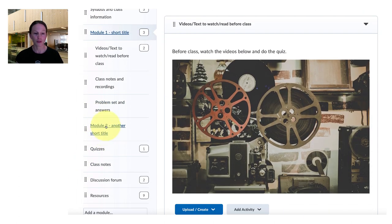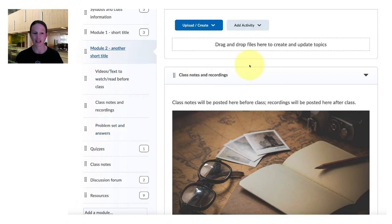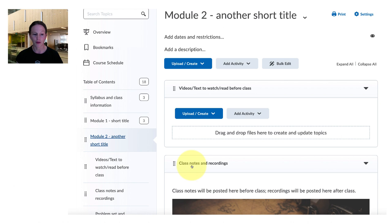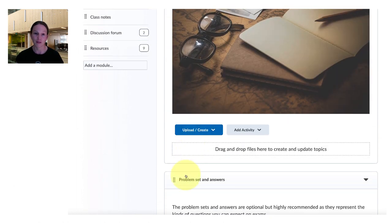So next up, module two. It's organized in exactly the same way and so it's the videos, there would be the quiz next, class notes and recording, and the problem set for the students to do at the end.